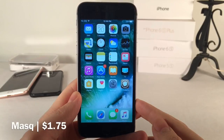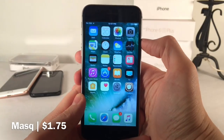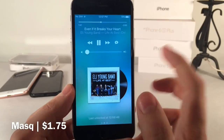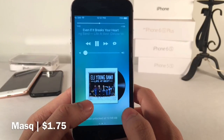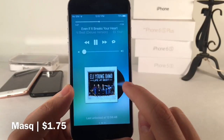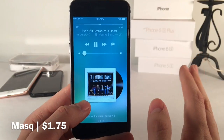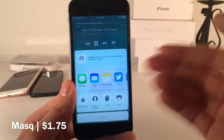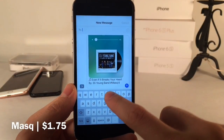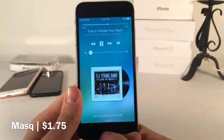Next up we have Maskq — spelled with a Q at the end — available for $1.75. This tweak allows you to customize the way your Now Playing interface looks on your lock screen and in the control center. As you can see, we have a nice blur effect different from the normal one, and there's a vinyl theme on the album artwork — one of many themes this tweak comes with. There's also a share option that lets you quickly share what you're listening to, such as sending a message with a screenshot and the title and artist.